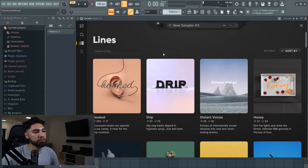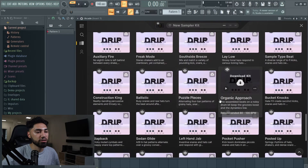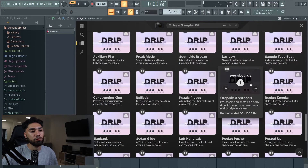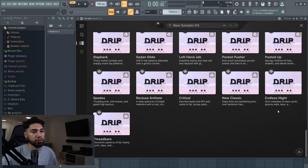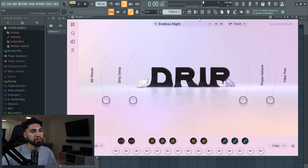I'm going to go to a random one — let's go with Drip. As you guys can see there are a lot of different banks. Let's go with Endless Night. Now I'm gonna play on my keyboard — you guys can't see it — but let's just play something.